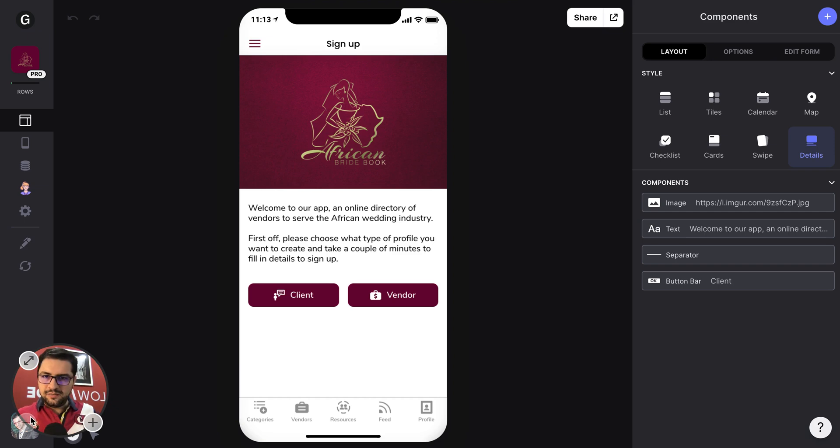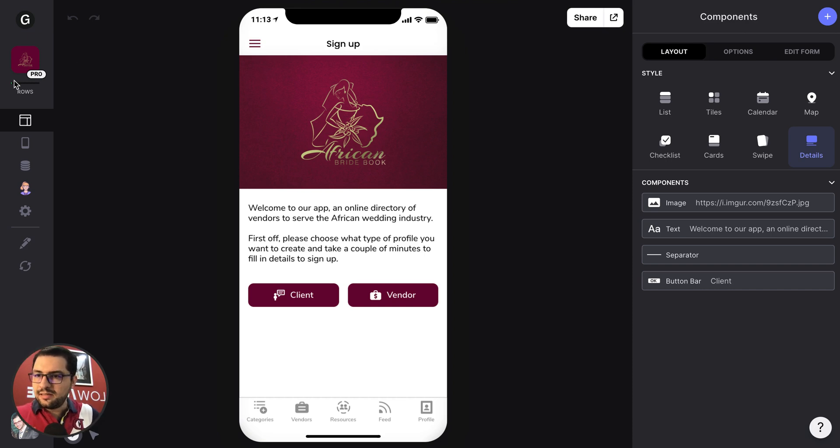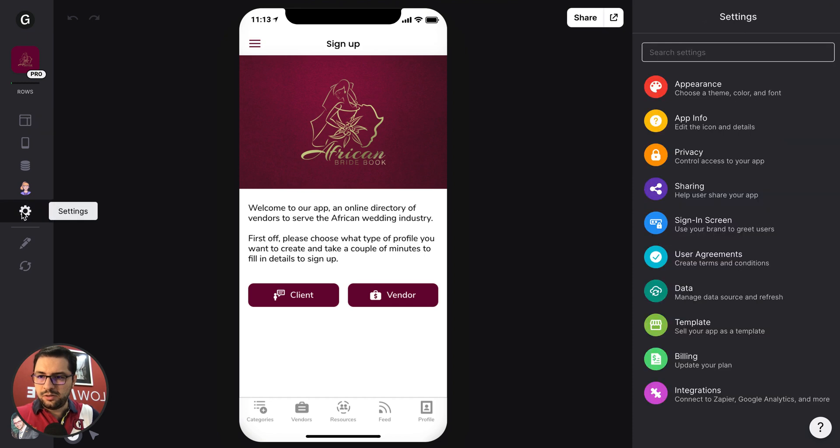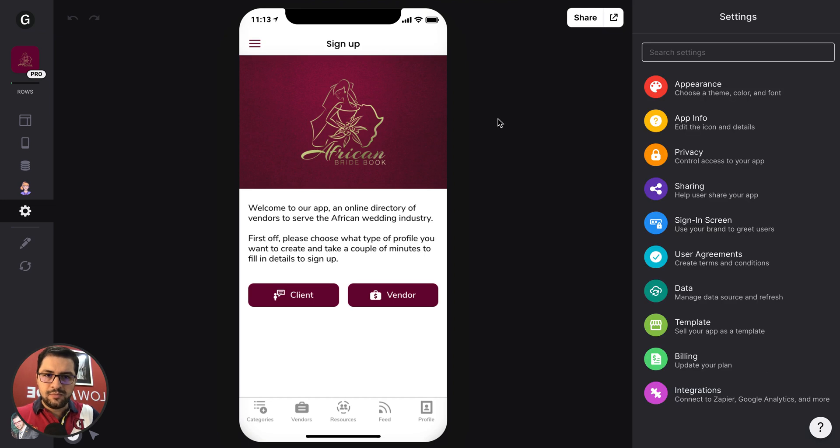Hey, so in this video I'm going to go over how to set up your custom domain in your app. So in this case I have already upgraded to pro. The idea would be here on settings and billing, so the plan is already pro, and then we have this share button here.